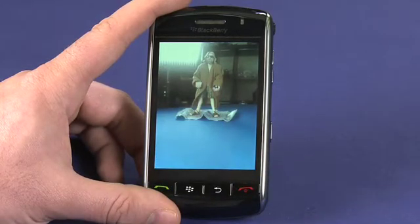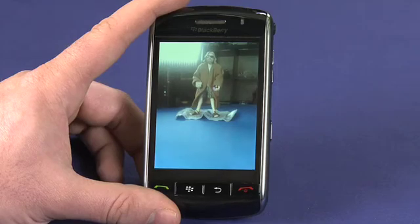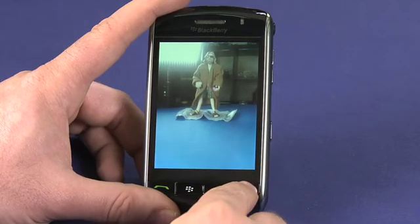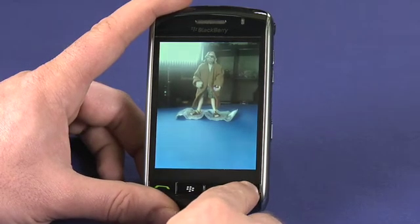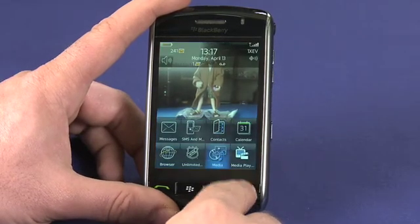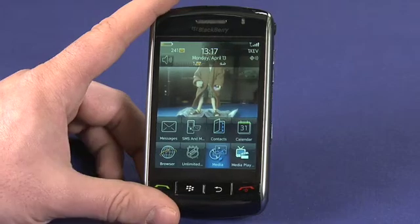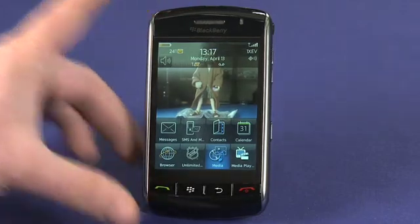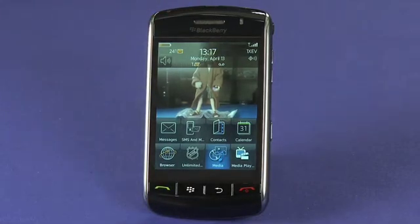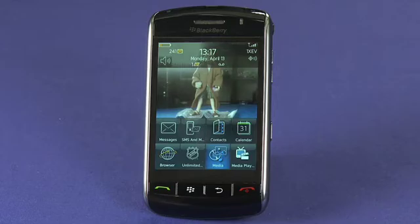Picking 'set as home screen image' will set this as the home screen for the BlackBerry, so if I use the hang up key to back out of this, you'll see it now present behind my menu items on the home screen. Thanks for watching the BlackBerry Tips and Tricks series, stay tuned for more.